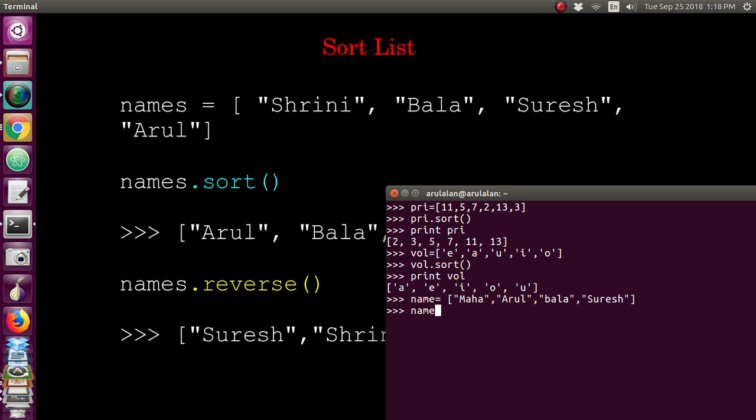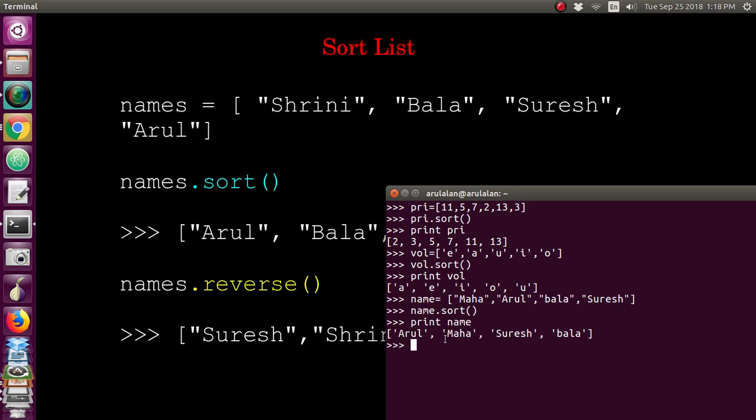Now you give the print, you can get it in the sorted format like alphabetical order: Arul, Bala, Shrini, Suresh. Here it will take first capital letter, then it will go for the small letter.